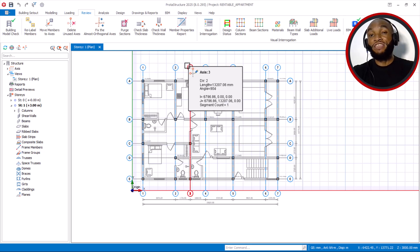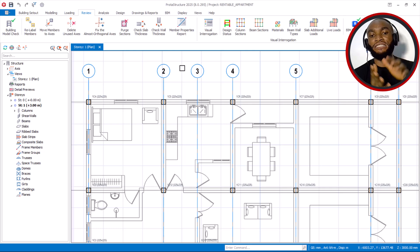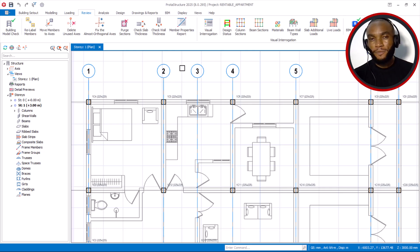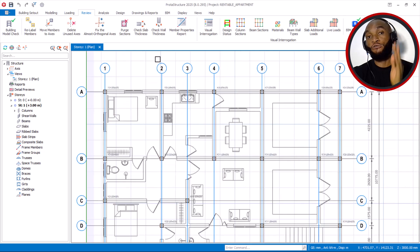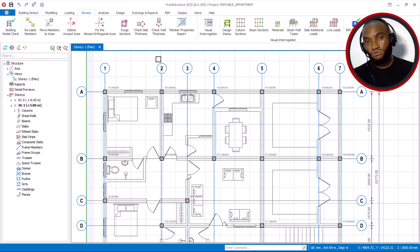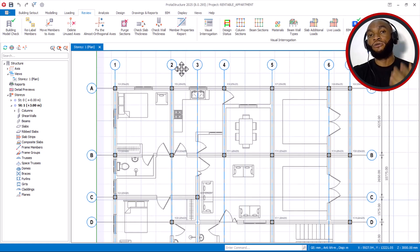This is one of the greatest updates that Portal Structure 225 has for us. For people who work on massive projects, you know that changing these things manually is very, very time consuming. With this new version, everything becomes much easier when modeling your structure. Portal Structure is the best software for reinforced concrete design, structural analysis of building and concrete structures, and also steel structures. You can now relabel or rename your axes in Portal Structure 2025 automatically in just two clicks.